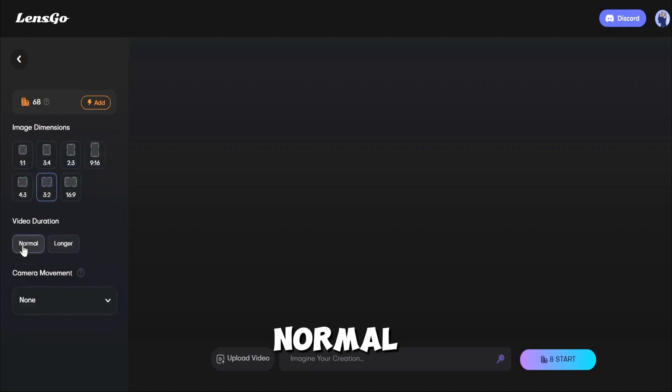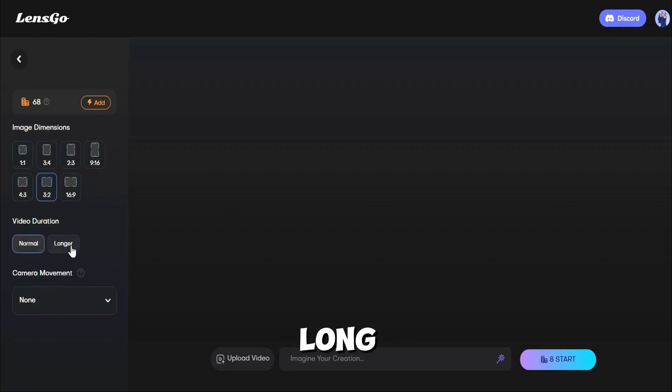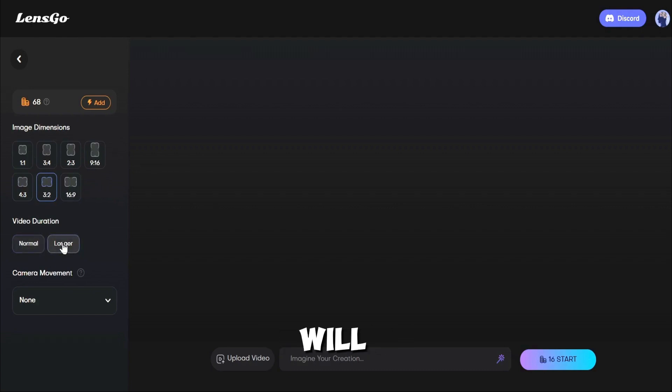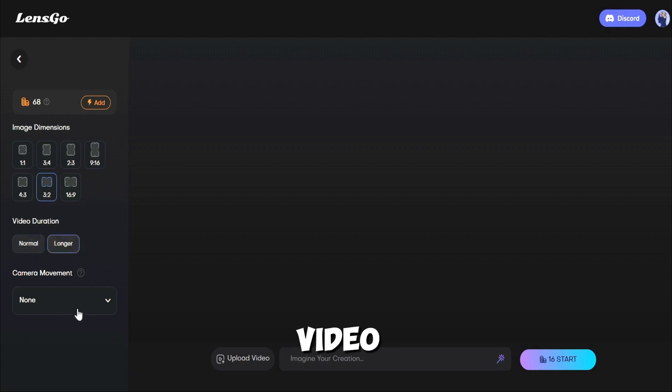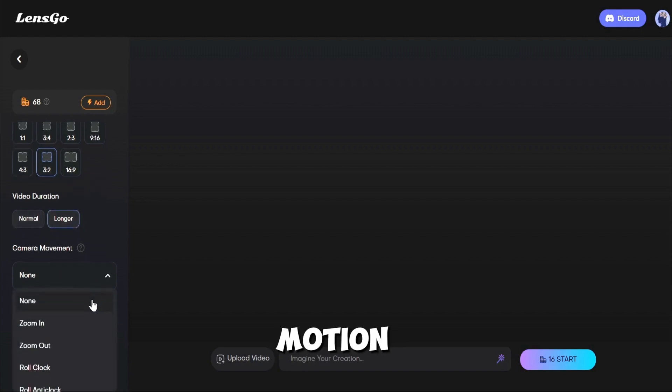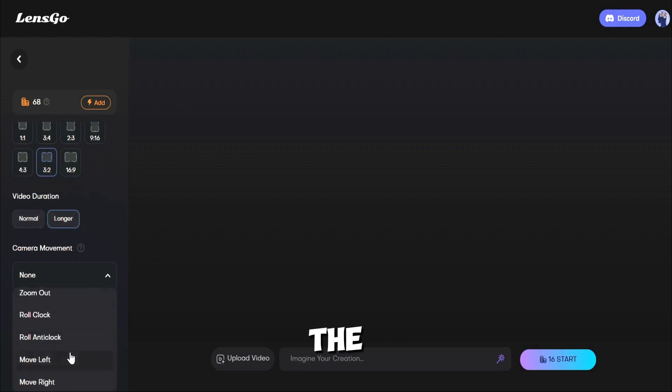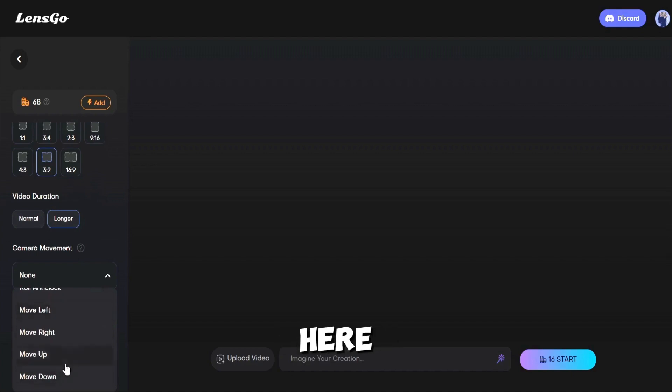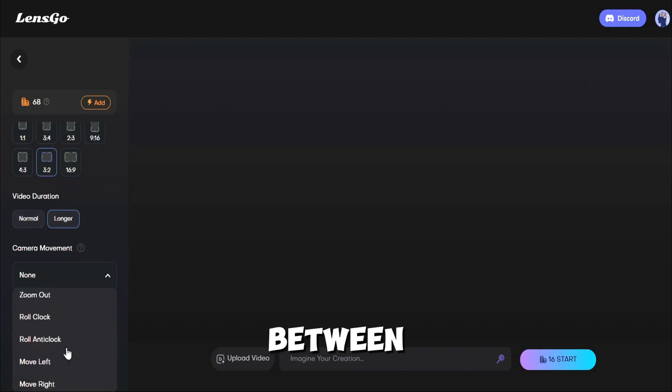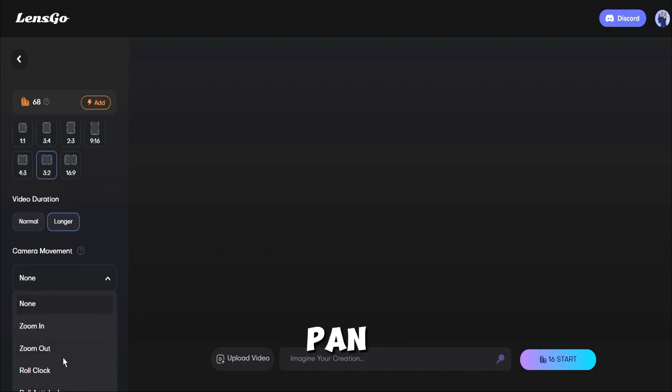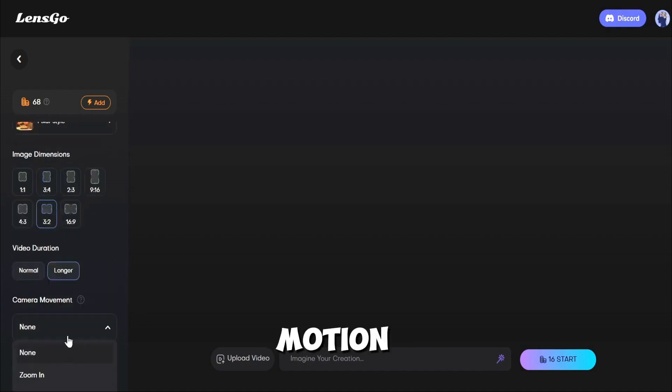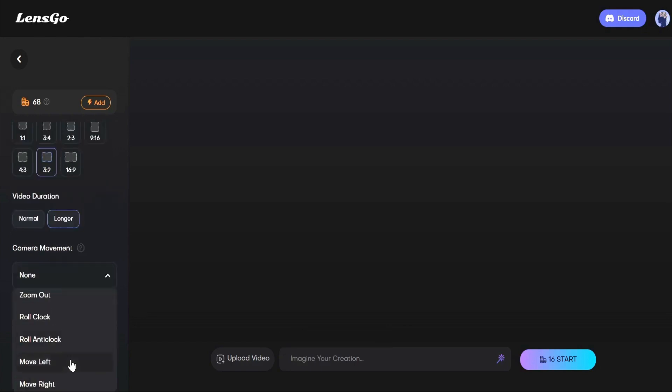If you select Normal, then it will generate a 2-second long video. And if you select Longer, then it will generate a 4-second long video. After that, the camera motion. You can utilize the camera motion. Here you can select between Zoom in and Out, Pan and Roll, and Back motion. Let's select one of them.